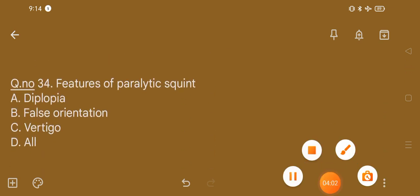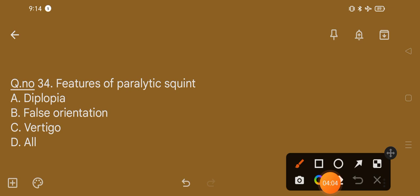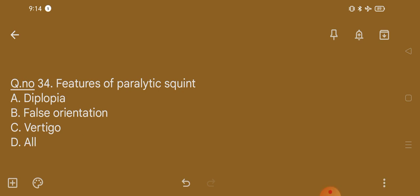Question number 34. Features of paralytic squint: option A, diplopia; option B, false orientation; option C, vertigo; option D, all. The correct option is option D, that is all of the above.